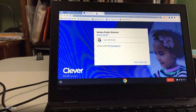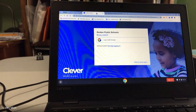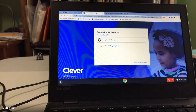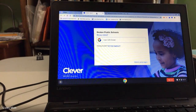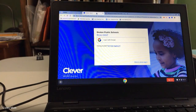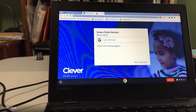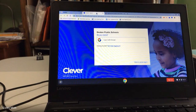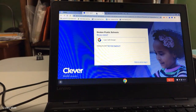Once you're logged in to Clever, you can click on any link and your child will automatically be logged in, with the exception of maybe one or two websites. This just helps you go to one website and all the links are in one place.